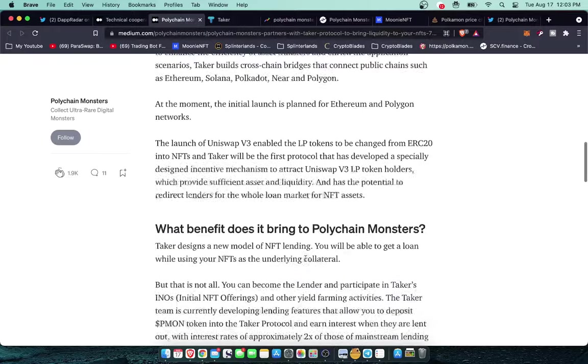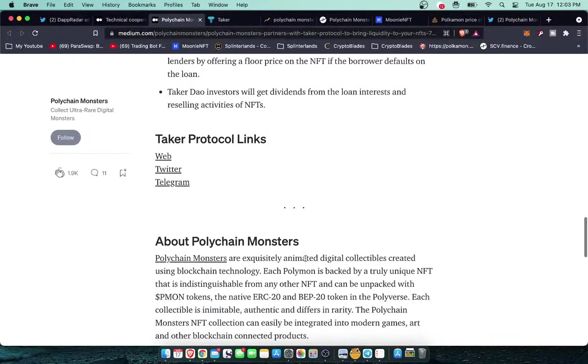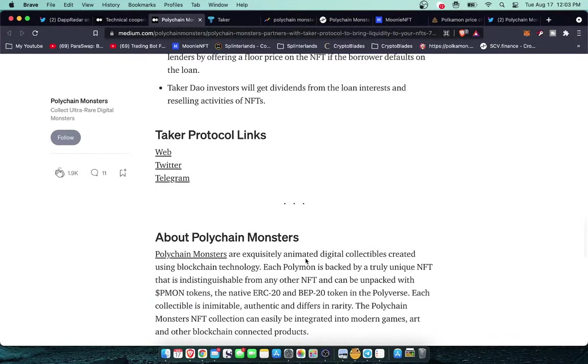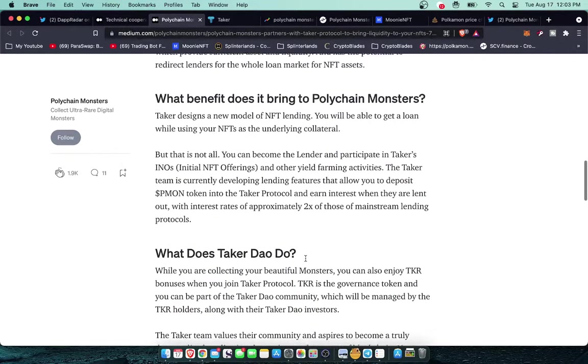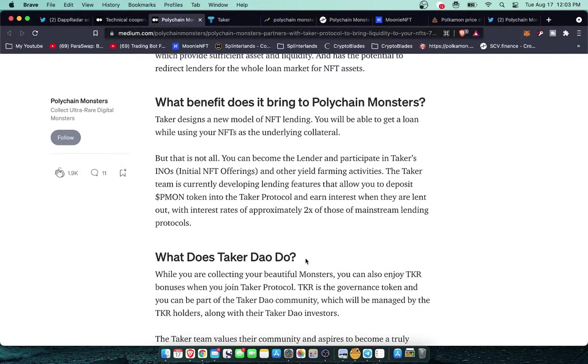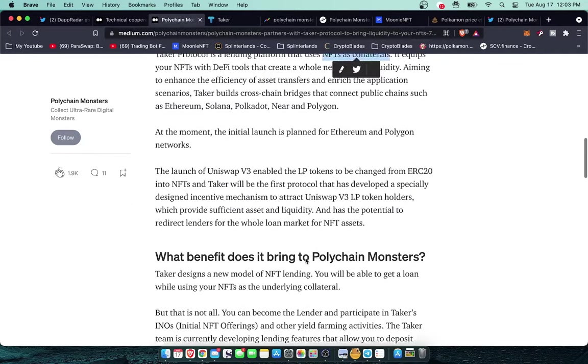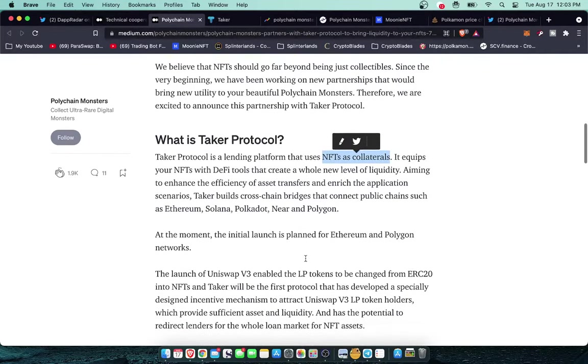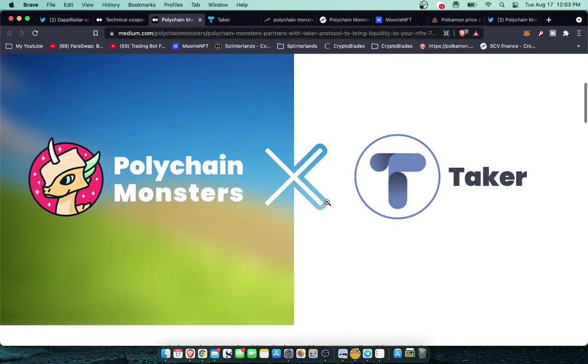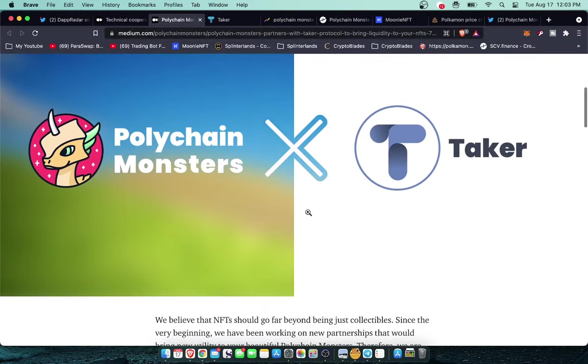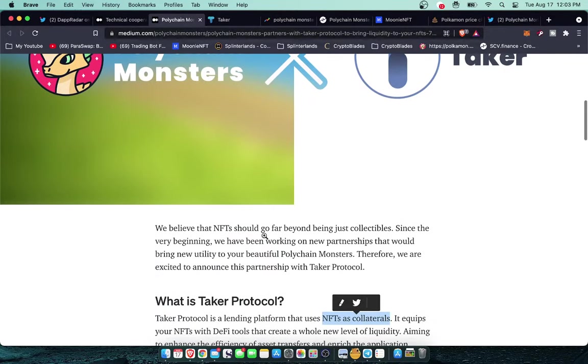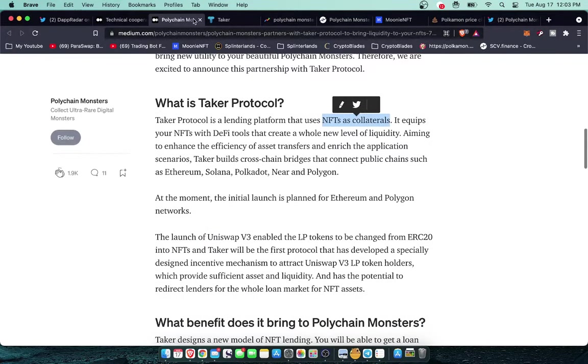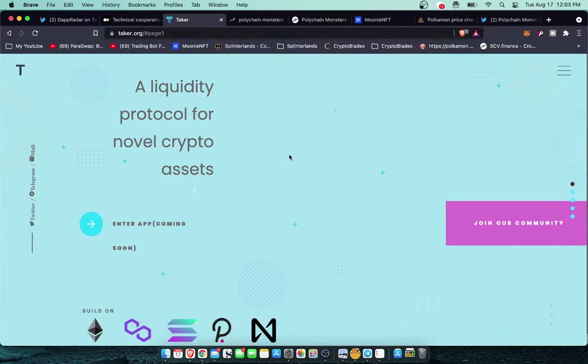You could just stake your collection within Polychain Monsters, borrow against your collection to get more Pmon. I think that the more people that have their tokens locked up, the more collections that are locked up, it's going to drive up the price of Pmon, drive up the price of the monsters themselves. I just think it's going to be really cool. Nobody's doing this right now and it's just very high effort, very cool partnerships here.